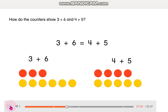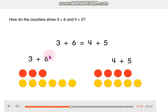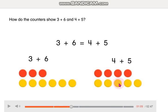How do the counters show 3 plus 6 and 4 plus 5? Here we have 4 red counters, and here we have 5 yellow counters. Now we're going to count the counters on each side.